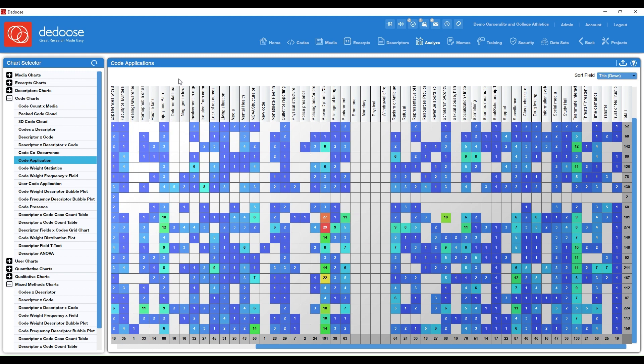Same thing with that previous chart. And with any of these charts, you can export them. So just know that if you want to export this and put it in a paper or presentation, you can do so.